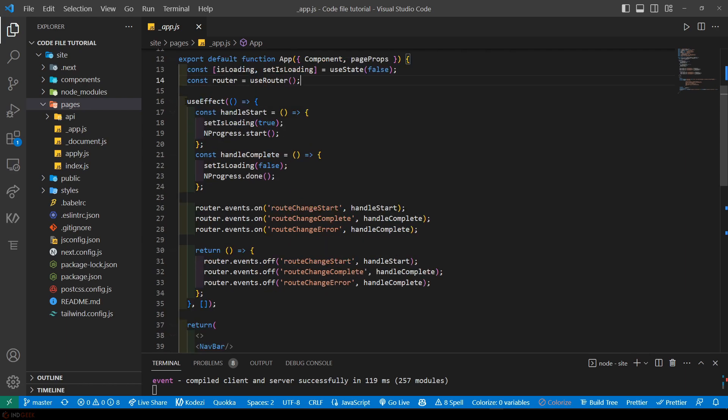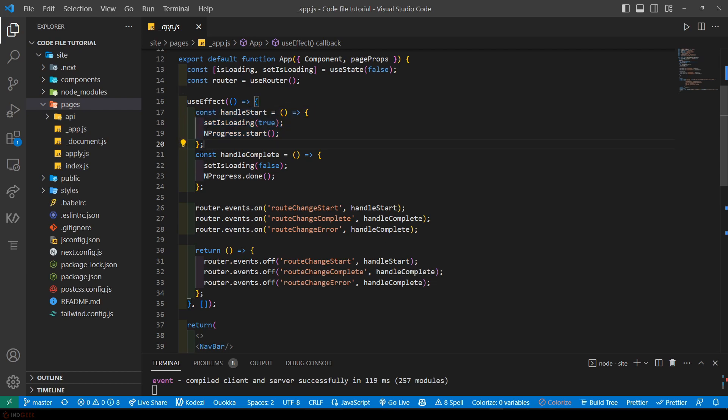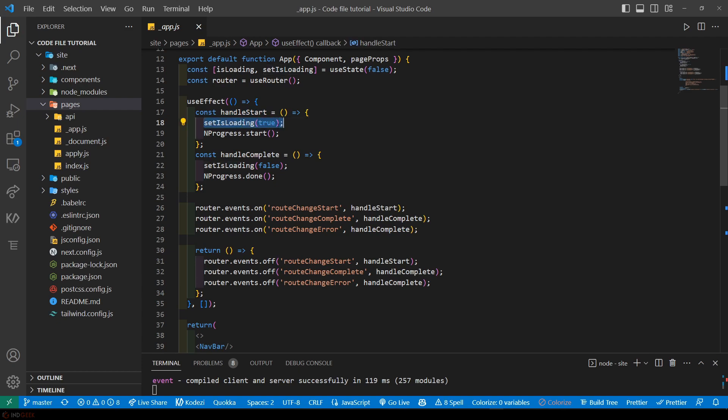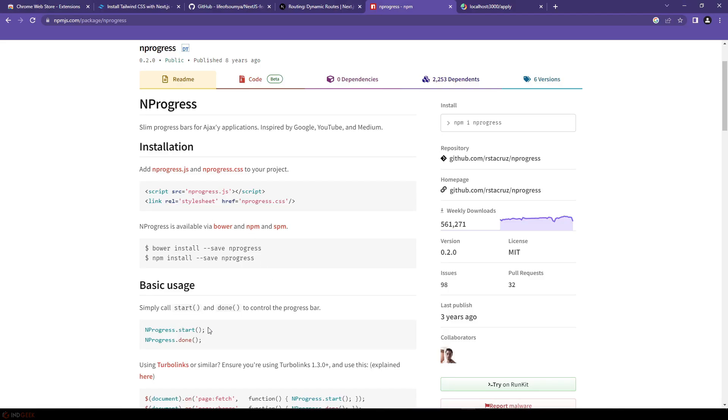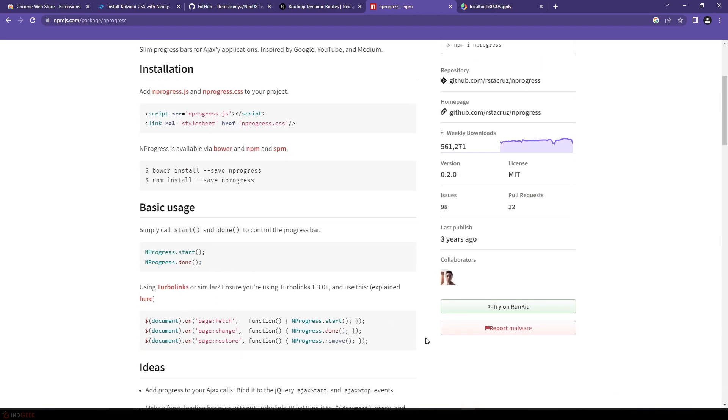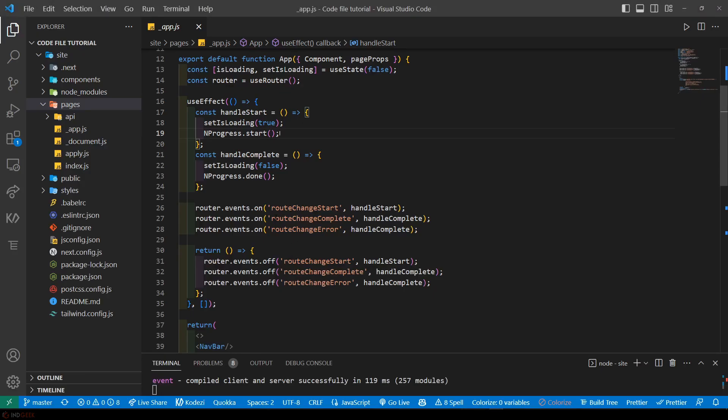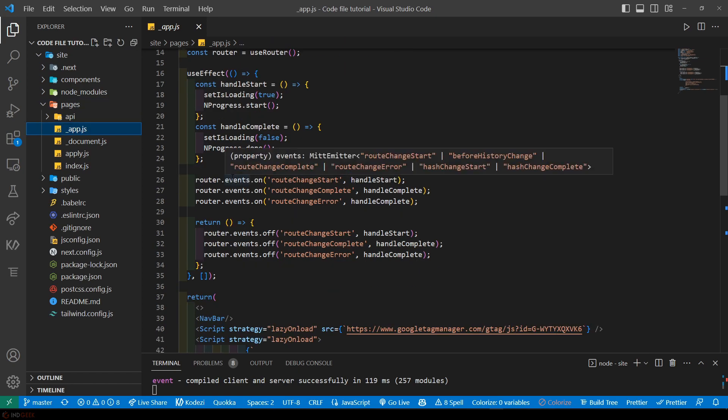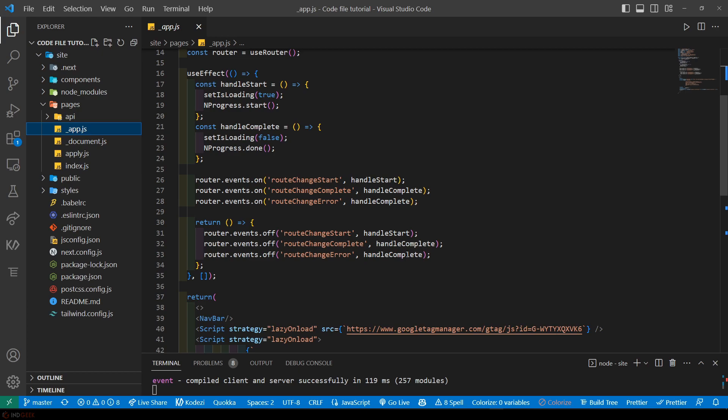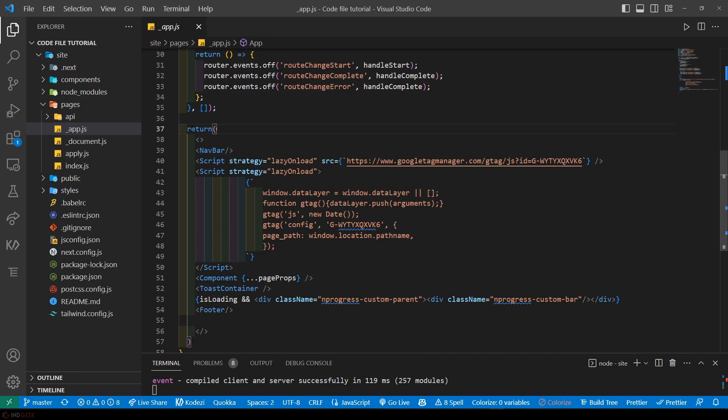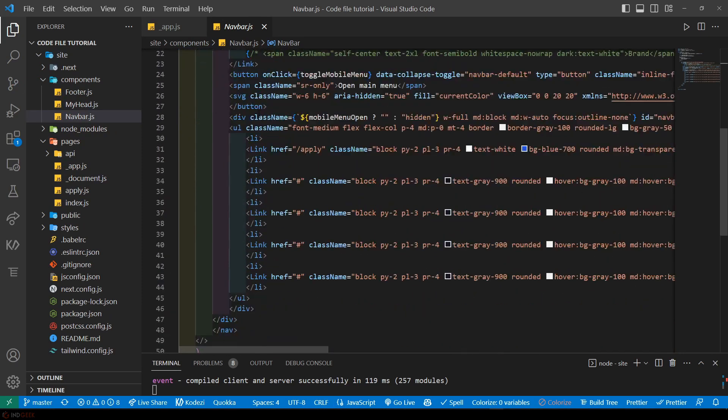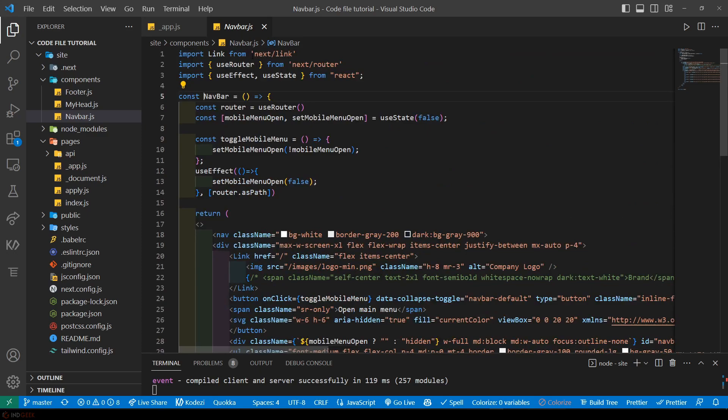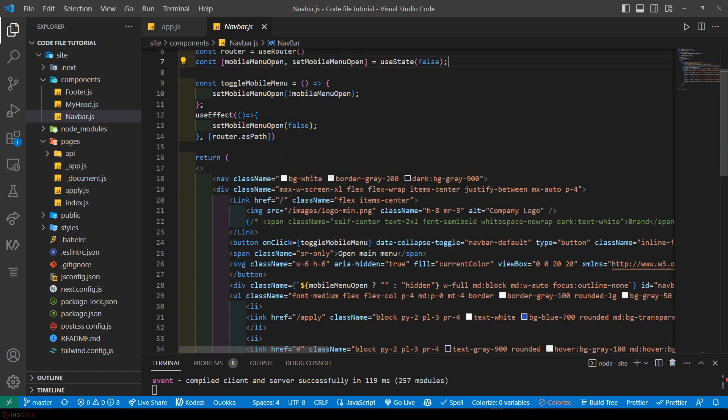Inside this useEffect hook we have created two functions: one is handleStart and another is handleComplete. And we define three event handlers for the routeChangeStart, routeChangeComplete, and routeChangeError events. When the routeChangeStart occurs then it calls the function which sets the loading to true and NProgress.start. This is a function that NProgress provides as you can see on the documentation. And when the route change is completed then it calls the handleComplete function which sets the loading to false and NProgress.done. And finally in the useEffect hook we clean up these event handlers by removing them from the router object when the component is unmounted using the events.off method.